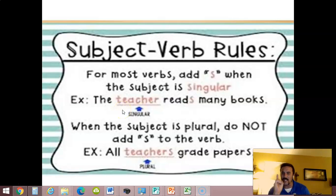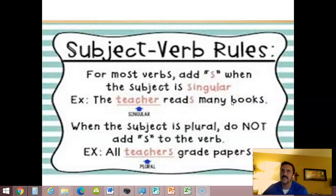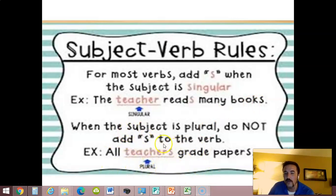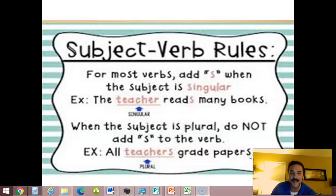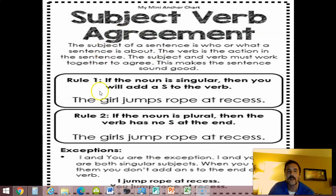When we're talking about a singular teacher — singular means it usually doesn't have an S — the verb does: 'the teacher reads many books.' The English language doesn't like a lot of S's in a row, so if we're talking about teachers plural, the verb should not have an S. For instance, 'all teachers grade papers' — it wouldn't sound right to say 'all teachers grades papers,' way too many S's.